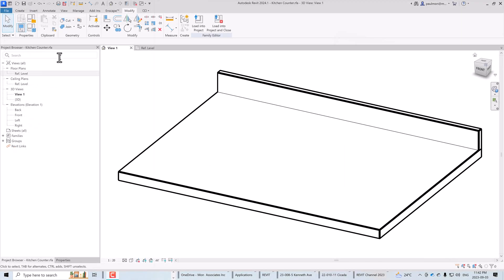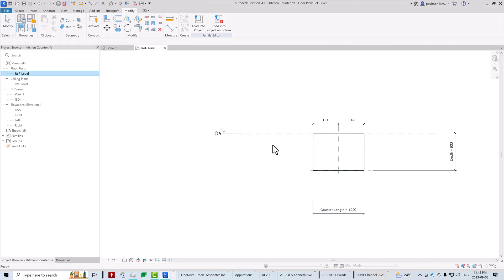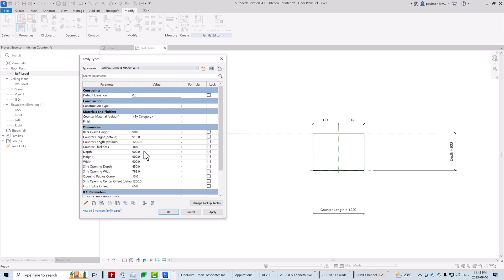Now we're going to toggle to our plan view and set up the reference planes and add the parameters for controlling the sink opening. The counter right now by default is only 1220 millimeters, so we may need to make it a little bit longer. I'm going to go to the family types dialog and make this counter three meters long.